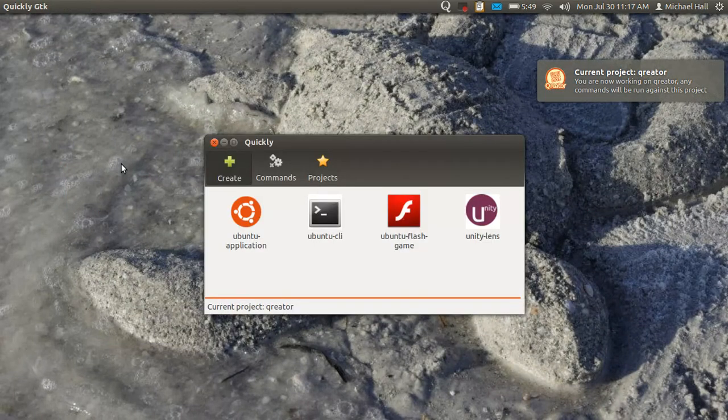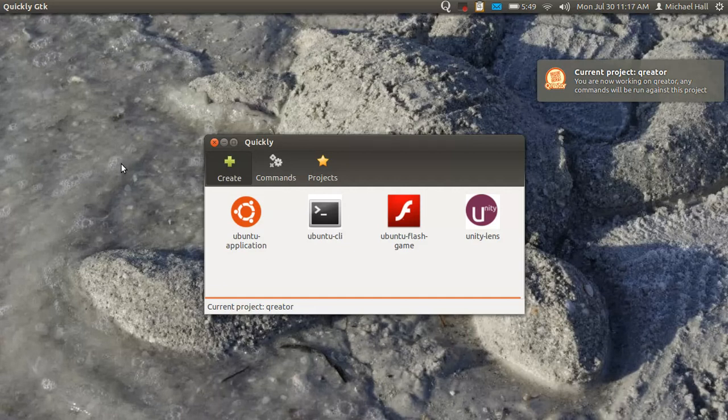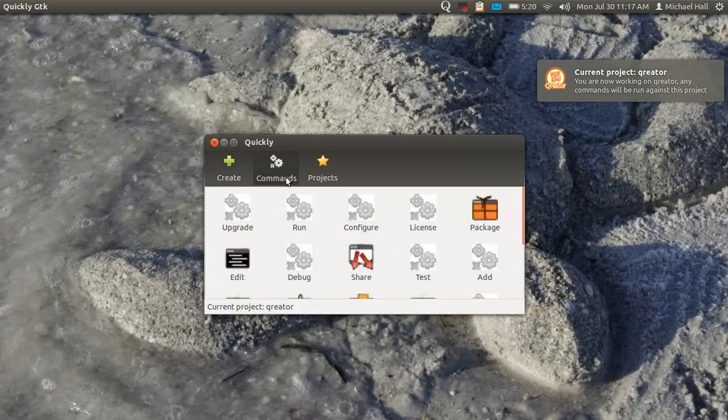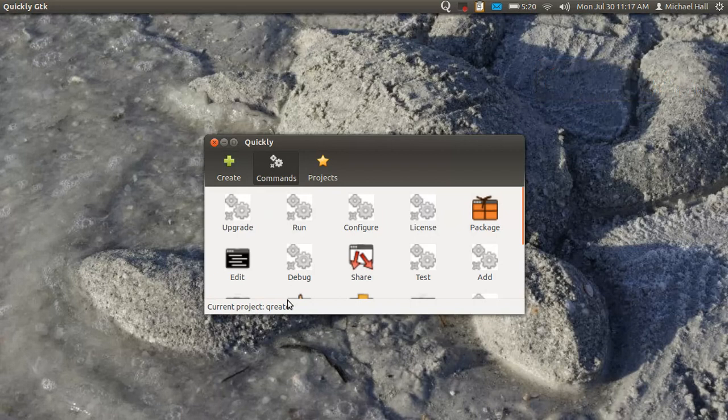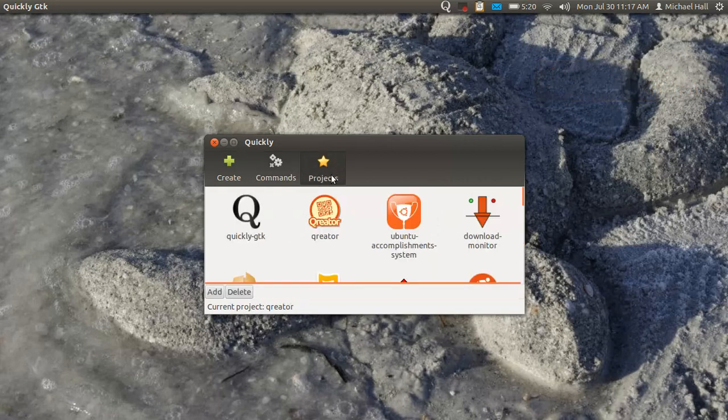It has three main sections in the interface: one that lists all of your templates where you can create a new project, one that lists the commands for the current project you're working on, and one that lists all of your saved Quikly projects.